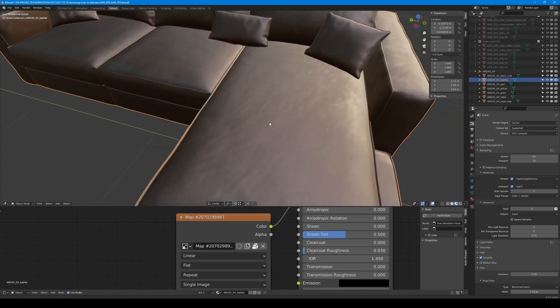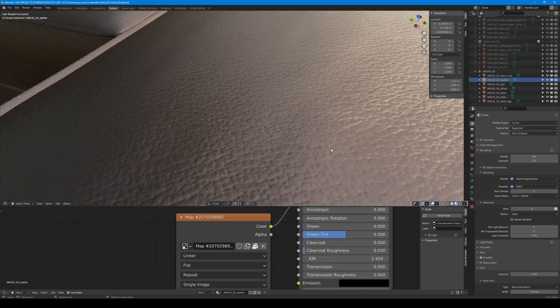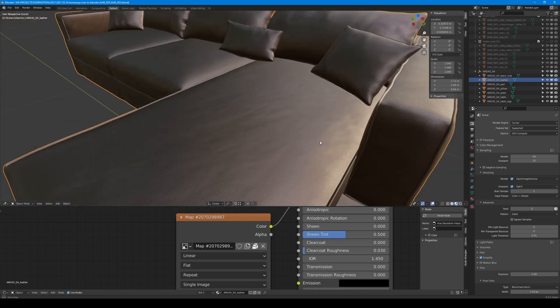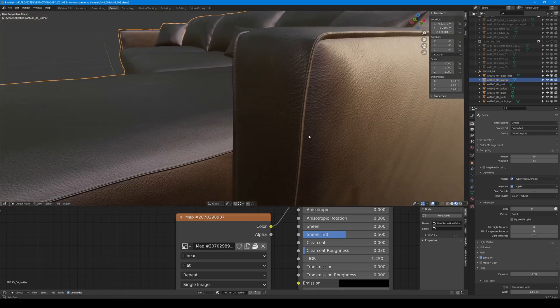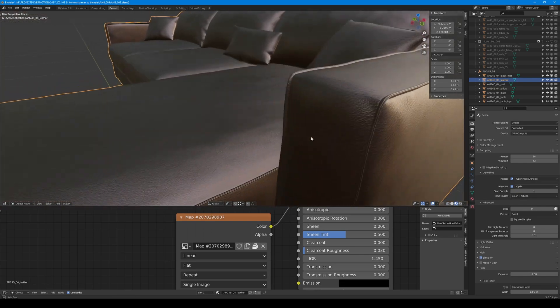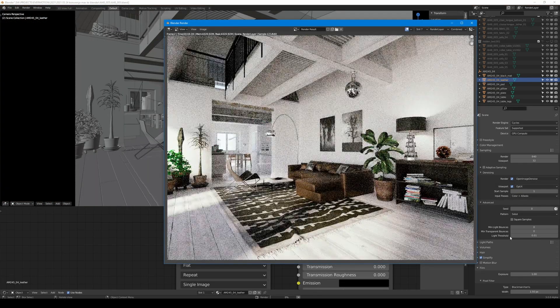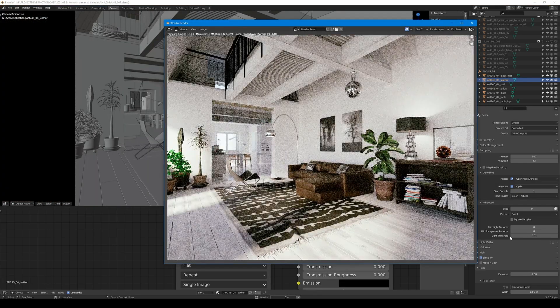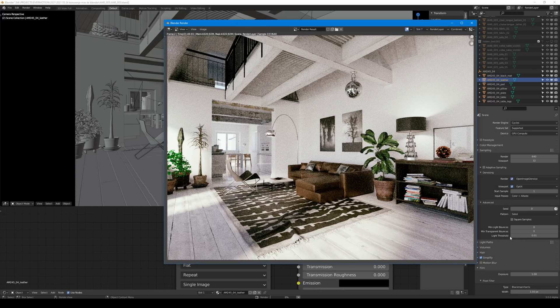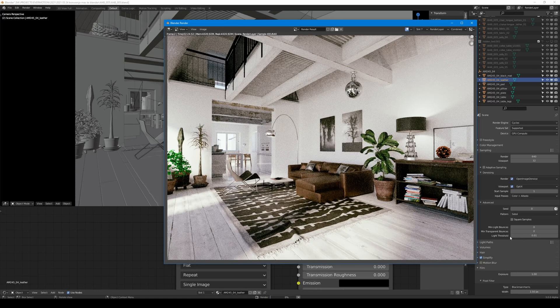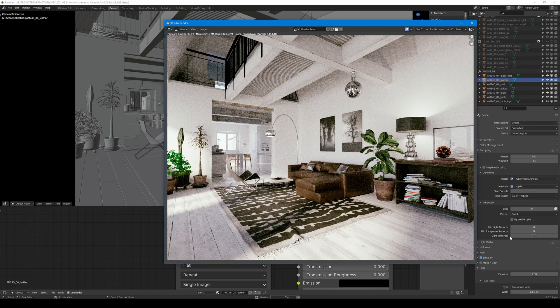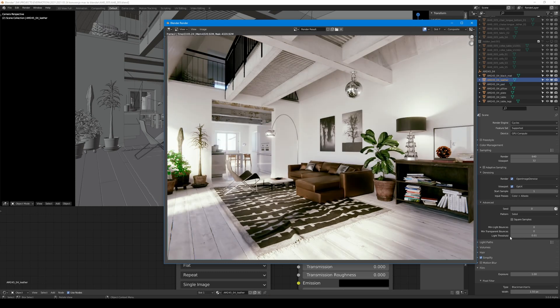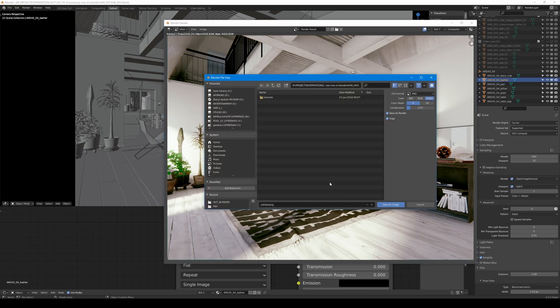Another material preview and this should be okay. Let's render it. I will use 640 samples for the start. Seems it's alright. Let's save it by pressing Alt-S in the render viewport.